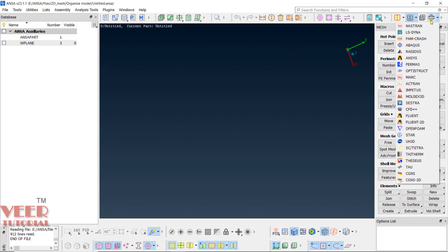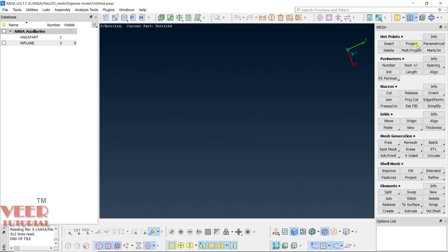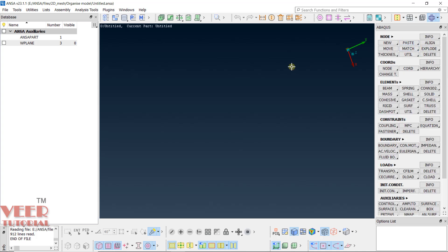You can see multiple solvers. Like, Nastran, LSDyna, Pemcrash, Abacus etc. Whichever our file format is, we have to use that solver accordingly. For example, I have Abacus. And for this Abacus, I have one INP file which we will open.